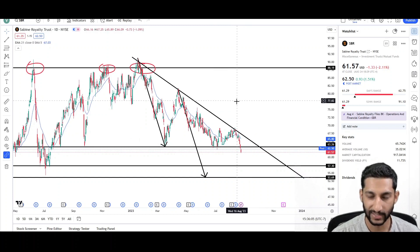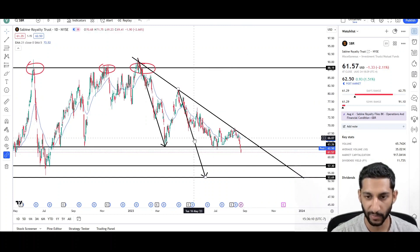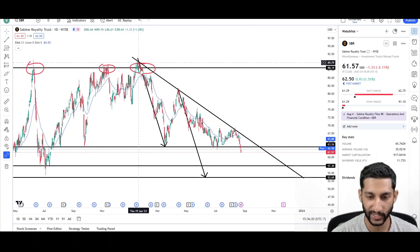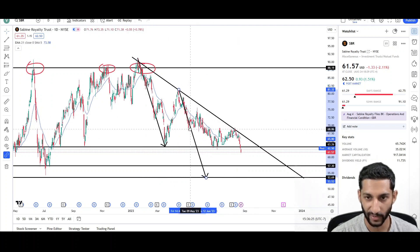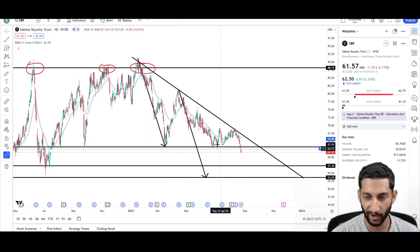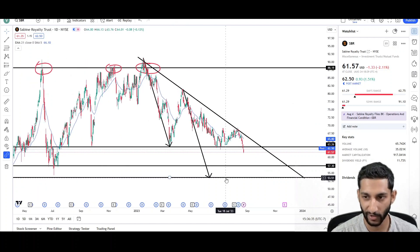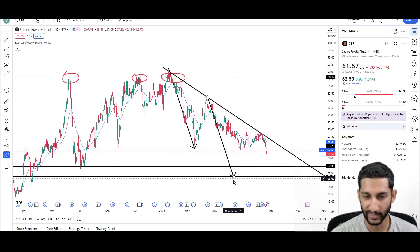Clearly price is trying to go lower — so how much lower? The most precise technical tool I use to find a target is a measured move. We had one large drop from back in January until March, then price pulled back, and that's when the second leg started as price sold off right away. So this is one leg down, price pullback, then the second leg down targeting the 53-51 level — so the low 50s is the target for this downtrend.